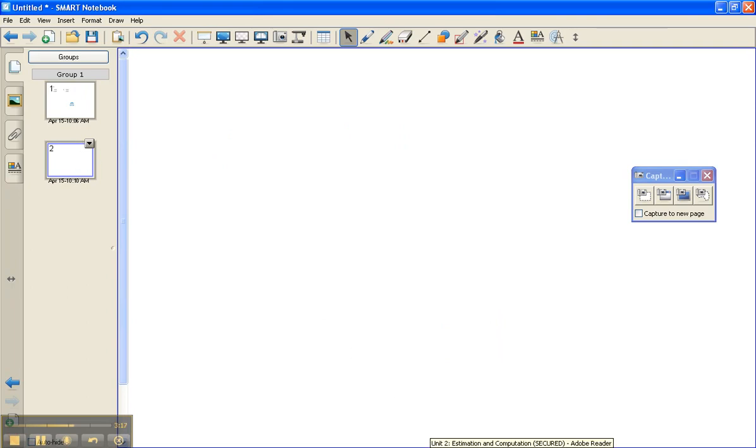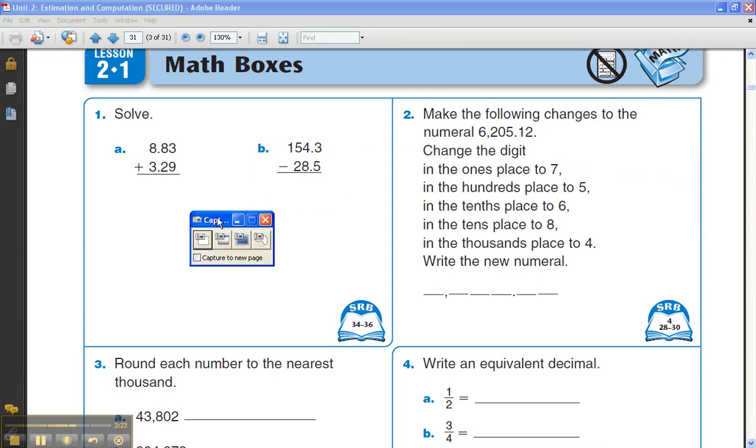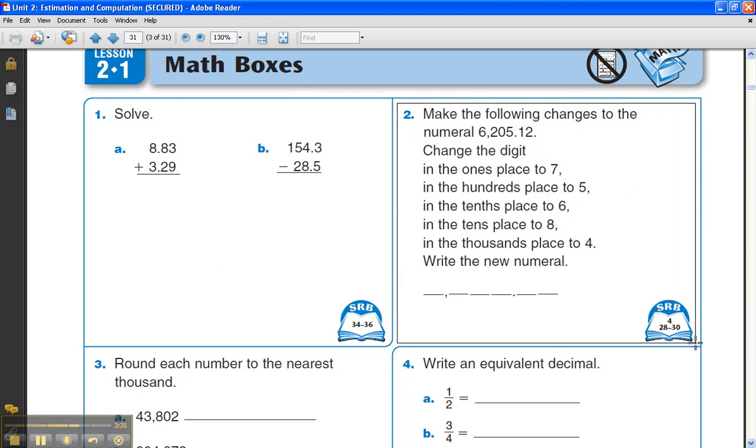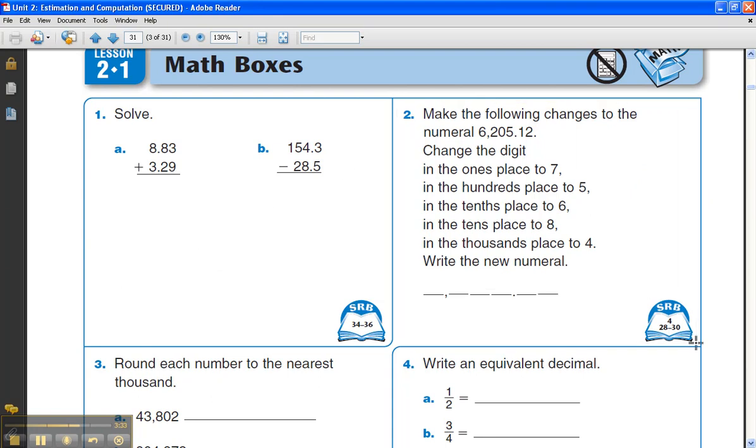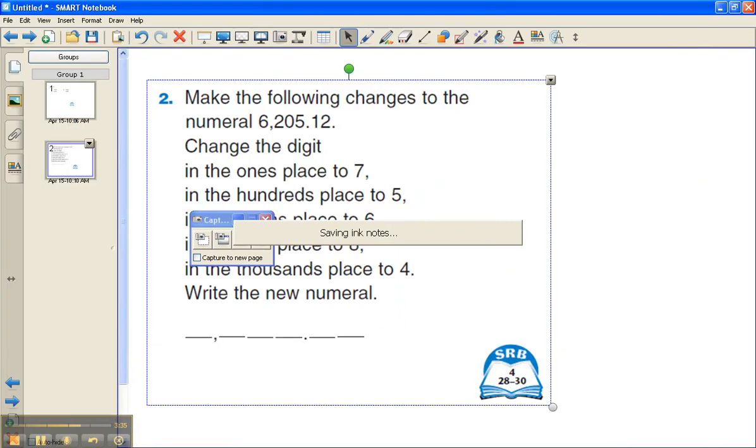I go back to my everyday math PDF and try to get the area that I want to capture as big as I can before I capture it. Again I'm going to use the capture tool, drag and drop around the problem. Once I let go, it automatically puts it into Smart Notebook.